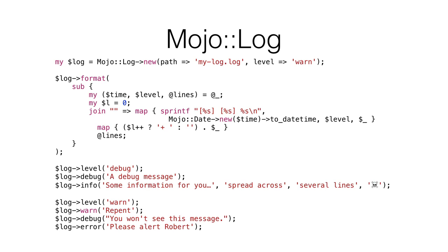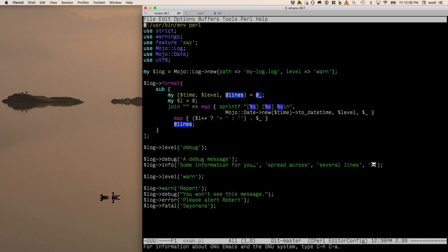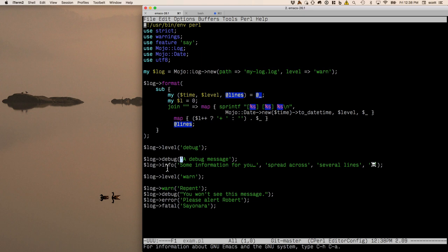MojoLog is a simple logger that logs by default to standard error, making it great for containers or foreground daemons. You can initialize a log object with a path — say mylog.log — and set a default log level. We create the log object, then immediately change its log level to debug. What's interesting is you can pass multiple messages and they're each logged as a separate line. It also logs UTF-8 nicely.